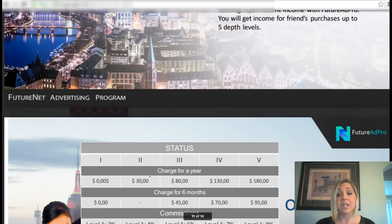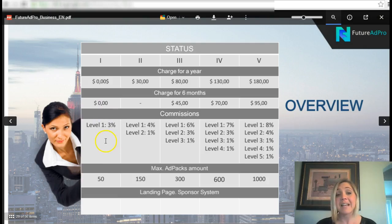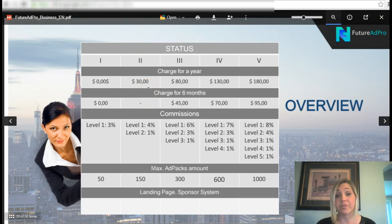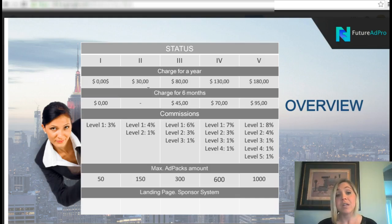You'll get income from your friends' purchases up to five levels deep. You are welcome to come in without purchasing a membership — that costs zero dollars — and at that level you can earn 3% on the first level with a maximum of 50 ad packs. At the second level, costing $30 per year, you earn 4% on level one and 1% on level two, with a maximum of 150 ad packs.